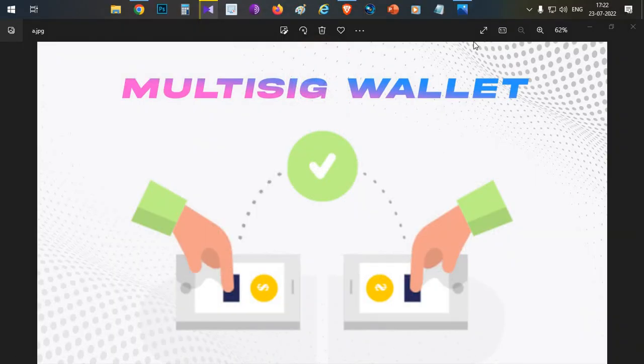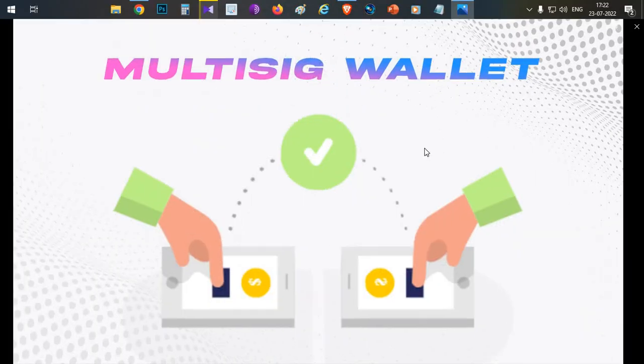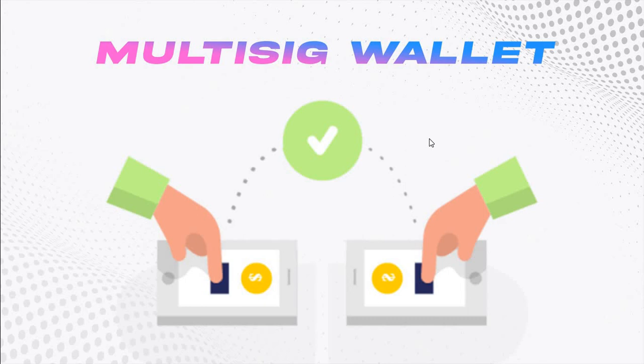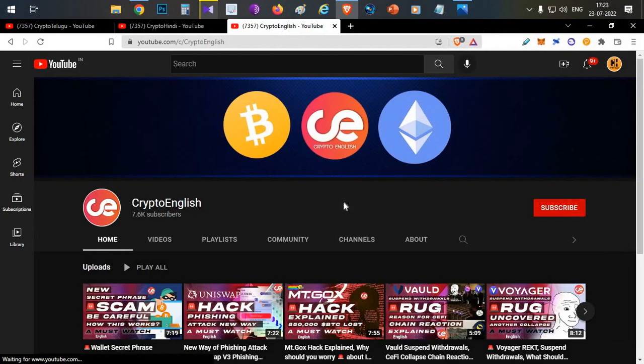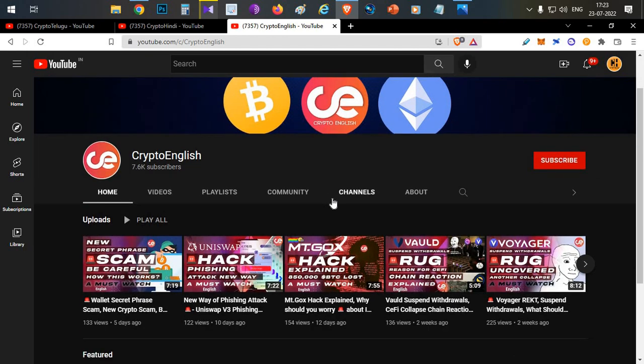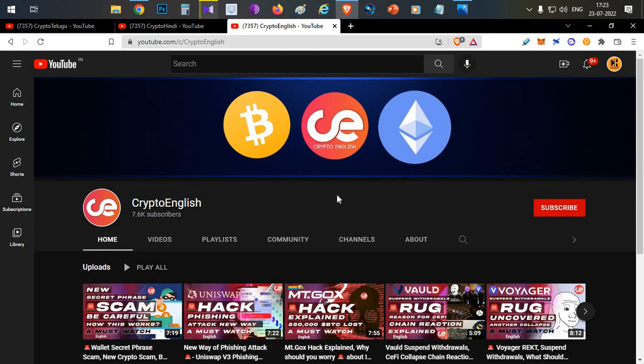Hello everyone, this is Harsha, welcome to my channel Crypto English. In today's video we'll talk about multisig wallets and I'll show you a complete demo of how you can create your own multisig wallet and how you can use them. If you are here for the first time, subscribe to the channel. If you like the video, click the like button. The like target for this video is 500 likes.